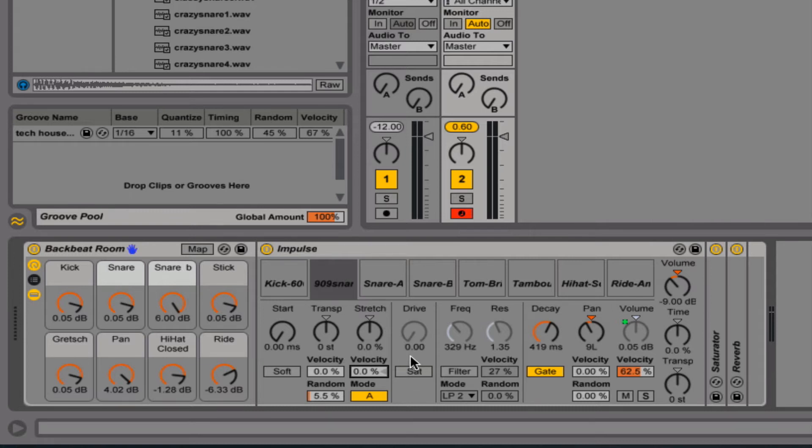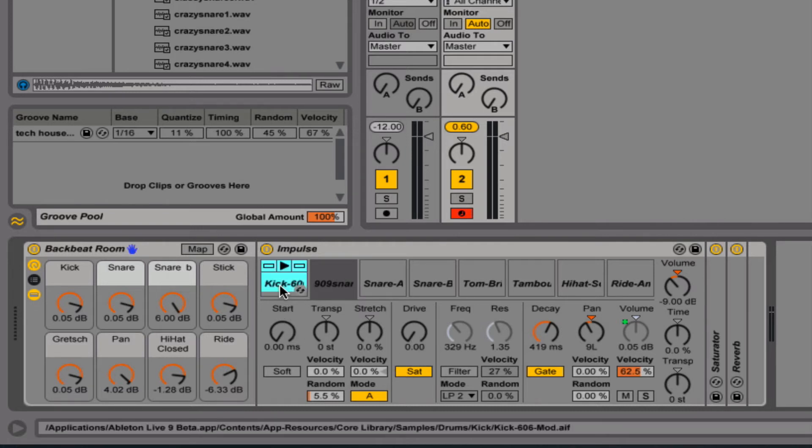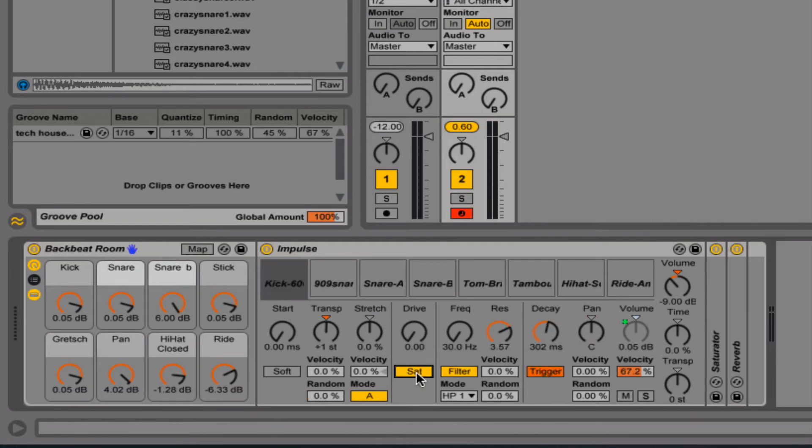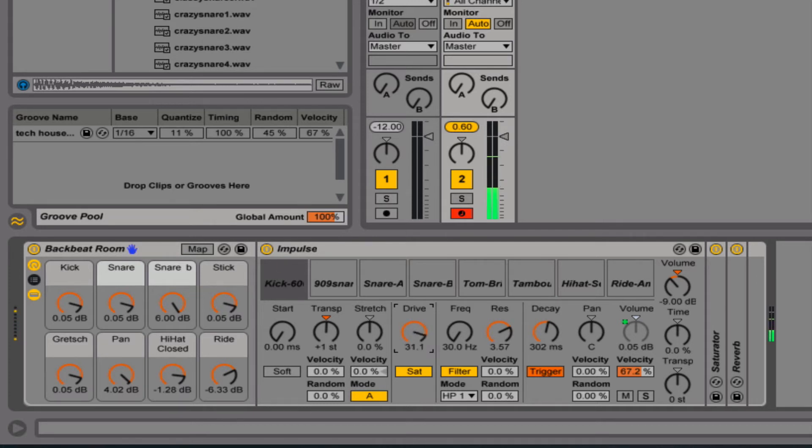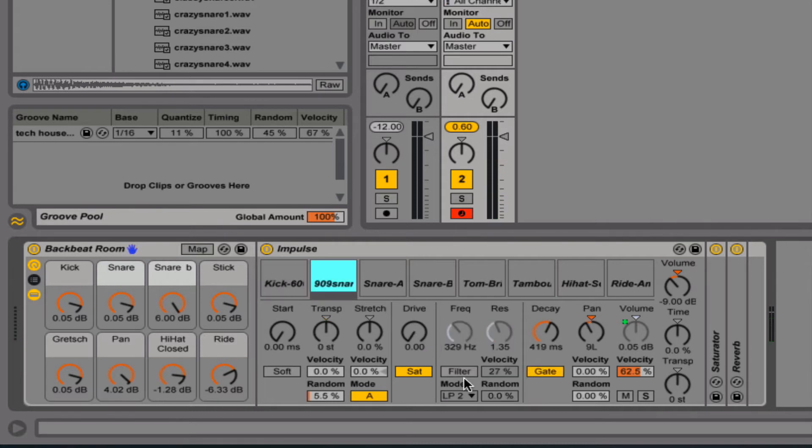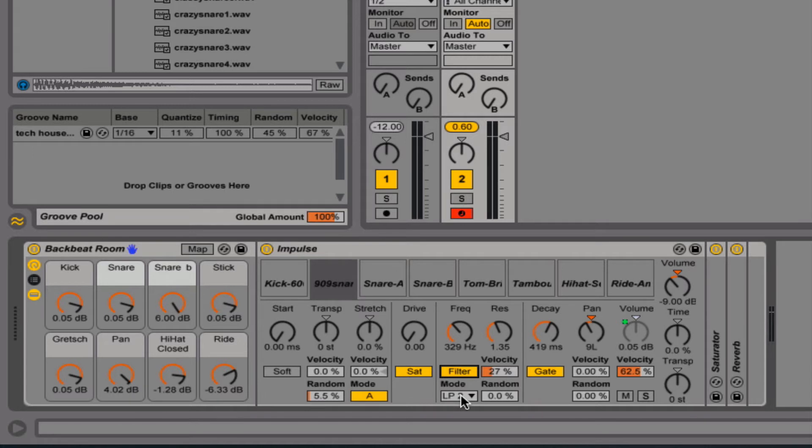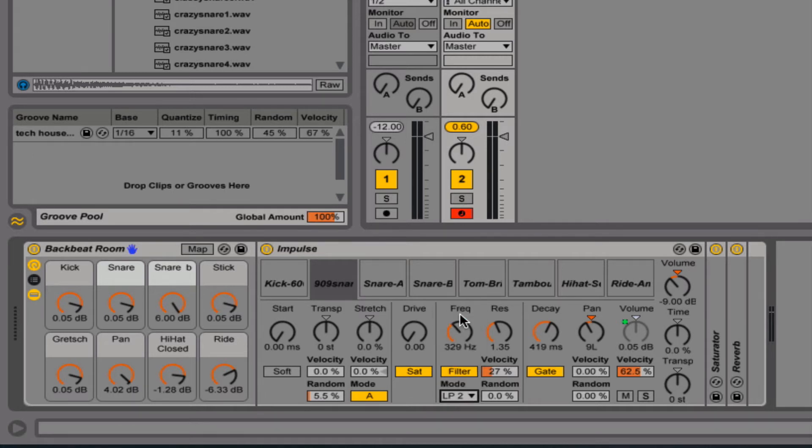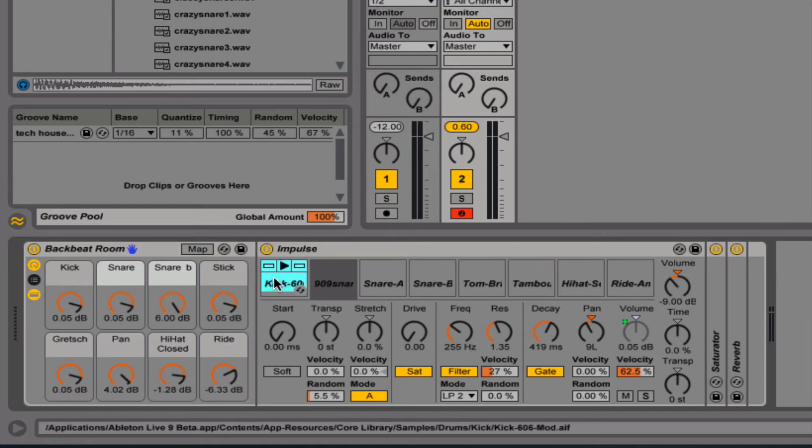Drive is just like a saturator, it just adds like a little bit of distortion. And with the kick, that can be pretty effective too. Filter is great. You've got three different types of filters. You've got a low pass, high pass, and band pass. Oh, actually, you've got the notch as well.